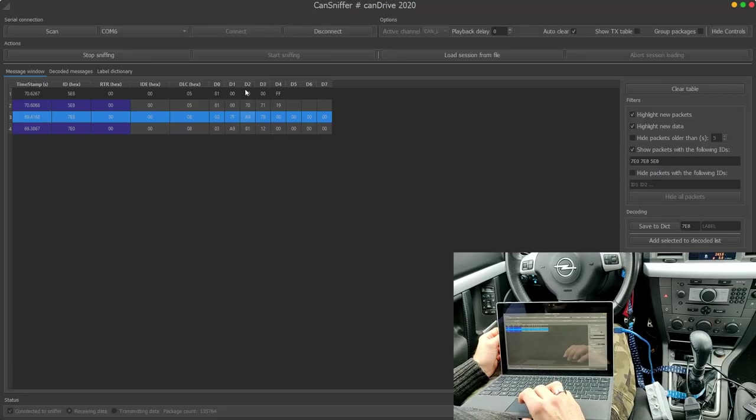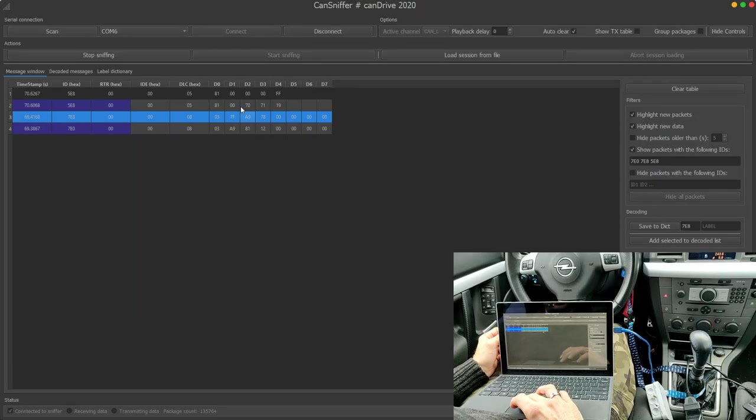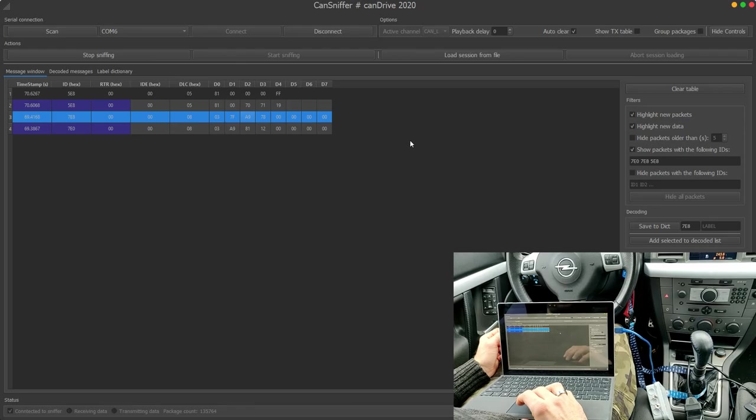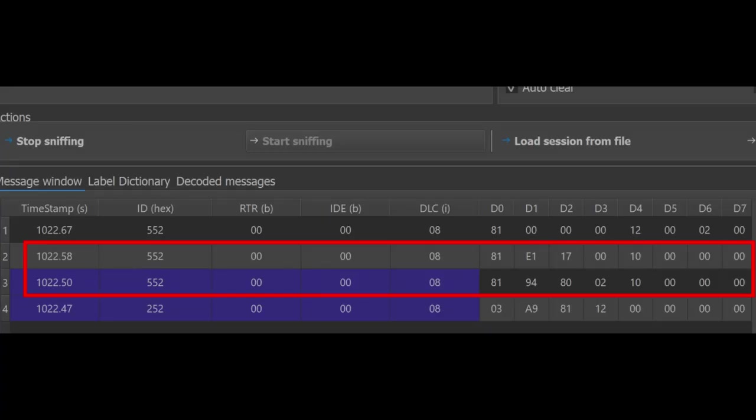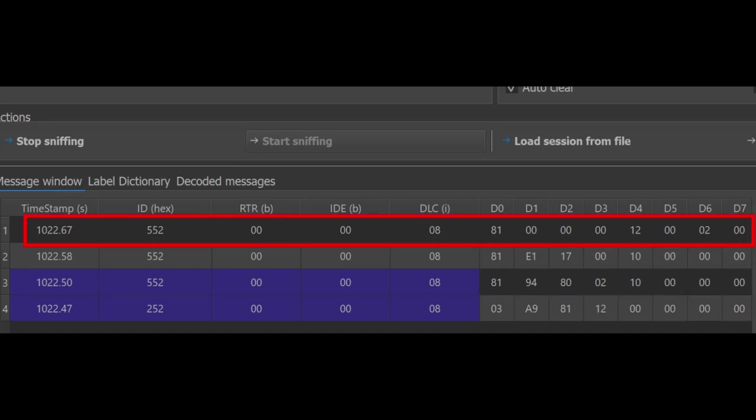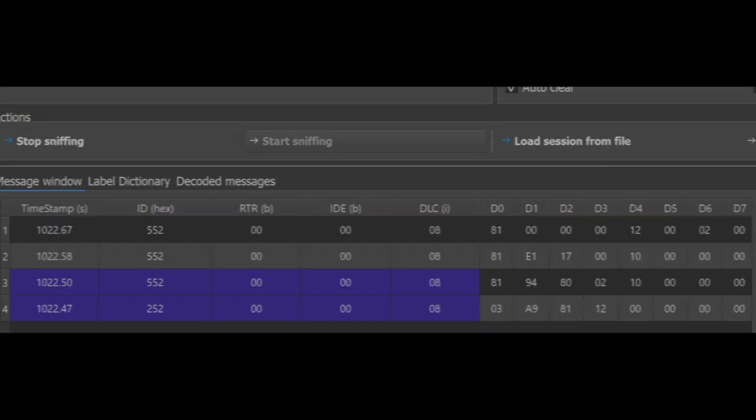I have not recorded other modules now, but this is an older picture about another module. This was the request. These two are two fault codes, and this last empty one indicates the end of the fault code reading.